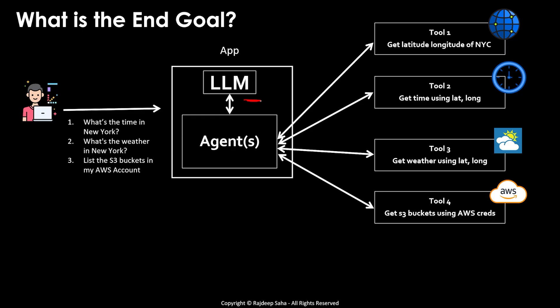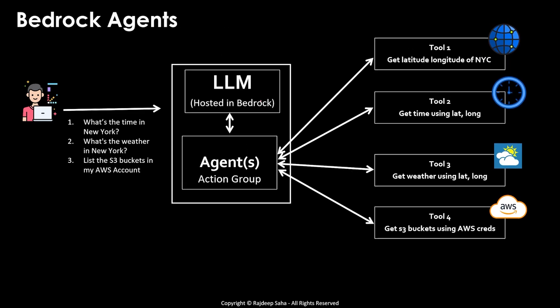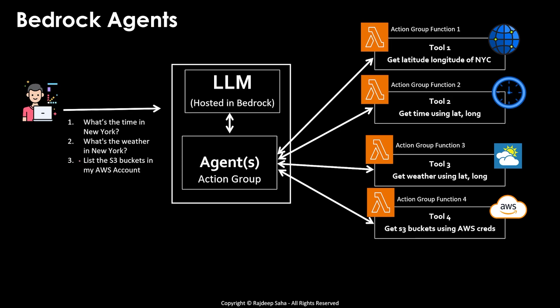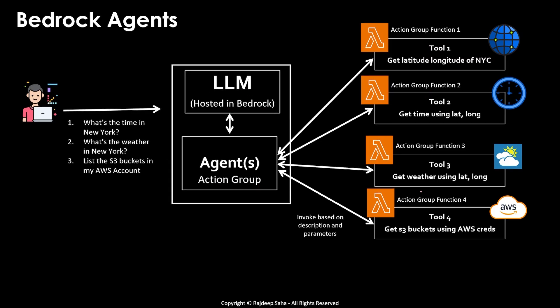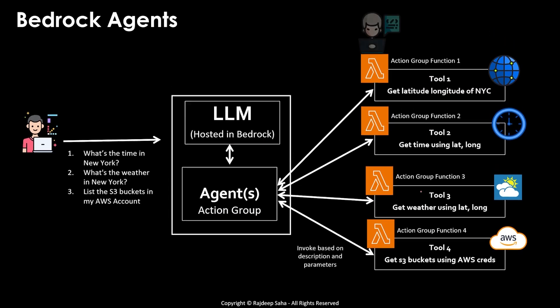So then how do you implement it? The first iteration is bedrock agents. With existing bedrock agents, you need to code a lambda function for each tool. Large language model needs to be hosted in bedrock. And then you code these agents using something called action group. And then you'll have four different lambda functions. Lambda function one for tool one, lambda function two for tool two. And when you create this lambda function, you need to give a description and the input parameter. And the agent will invoke these different tools based on the description.